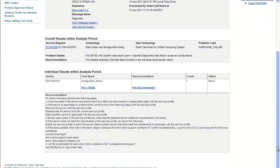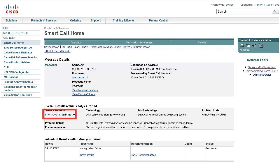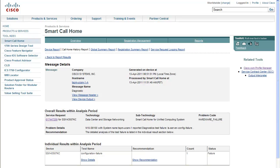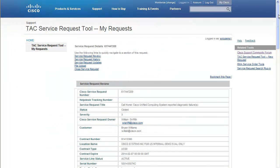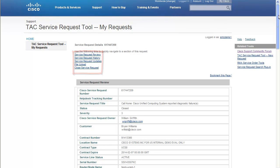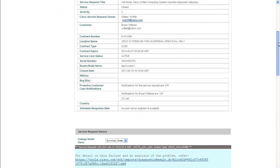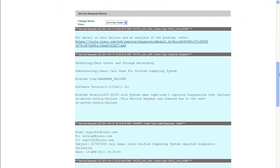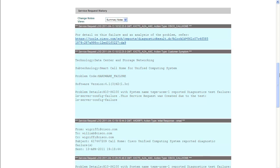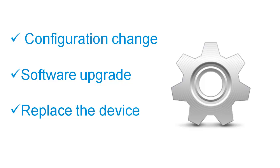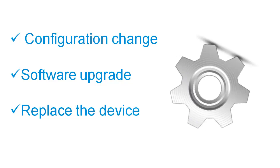You can also click the link to the service request if one was opened. In this case, a service request with the TAC was opened, so let's take a look. At the top of the service request, you can click on a link to take you to various information in the service request. You can also close the service request. As the TAC engineer works the service request, you will see their notes and have full visibility into what's happening with your issue. The engineer may recommend configuration changes or any variety of remediations, or the device might need to be replaced.